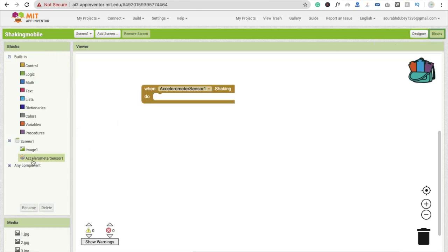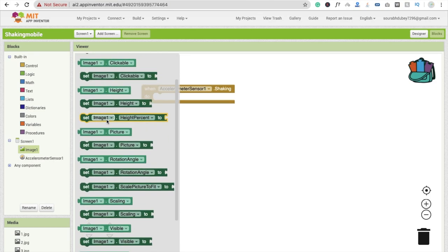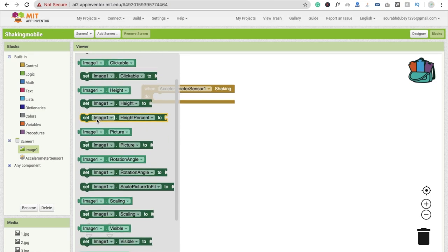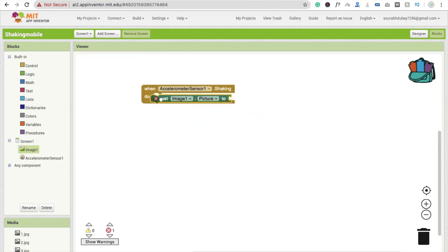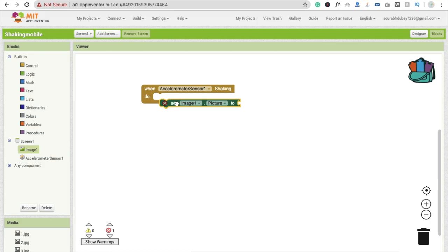So what we will do, first we need to click on image and you will see here set picture, image dot picture, which should we have to set. So first we need to set here image, so first we are going to create the list of images.